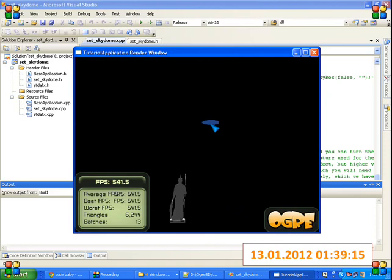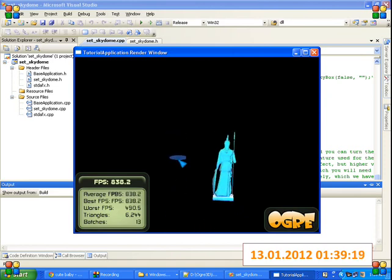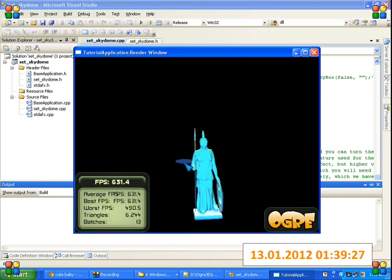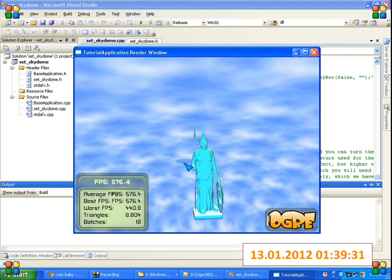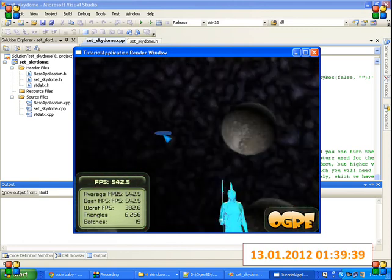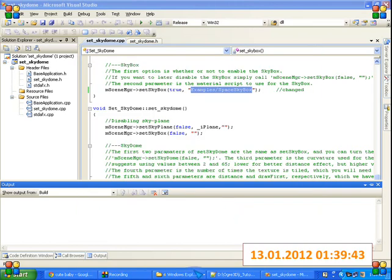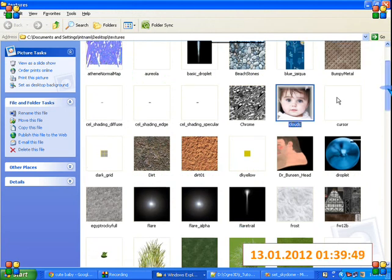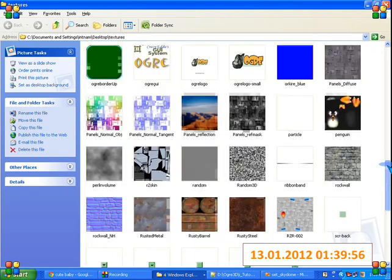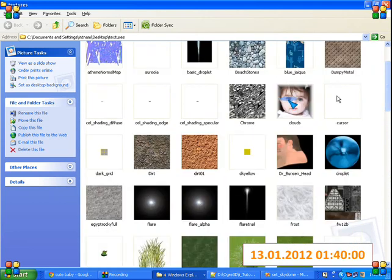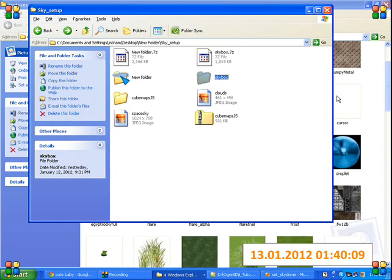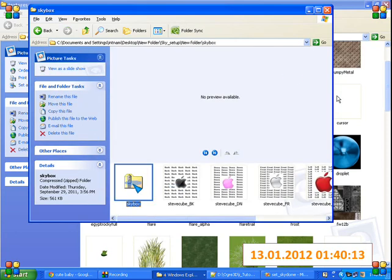Okay, so we have point light, directional light, and spotlight with translating camera. Now we have the clouds dome, sky dome, sky plane, another sky plane, and skybox. Let's change these images for skybox also — let's change it with sky also.